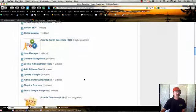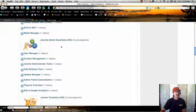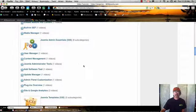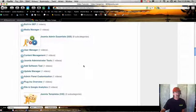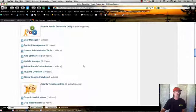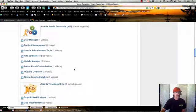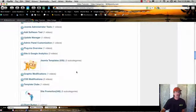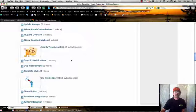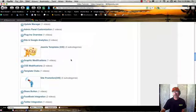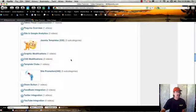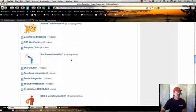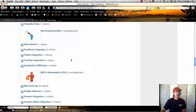And then we actually go behind the scenes a little bit and we show you the admin essentials. If you're an administrator for your Joomla site, you're going to want to watch these videos. And then we have a section on Joomla templates where we talk about CSS and graphics and we also go into some of the template clubs and what's unique and special about those and some of the tips and tricks there.